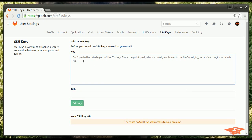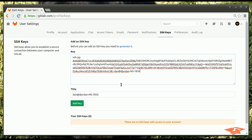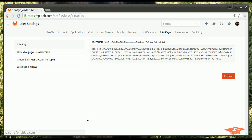So if I just cat that to the screen, you'll see it's this long string of characters that represents your public SSH key. This is the key that you want to copy and paste into your profile. So check it out. Now what does it say? Don't paste the private part of the SSH key. That's very important. Paste the public part, which is usually contained. Okay, so it tells you right there exactly what to do. You don't have to remember from a video. Hit add key.